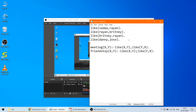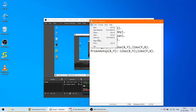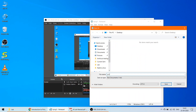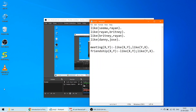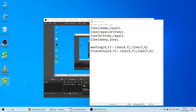To write a Prolog program, you first need to open Notepad and write your program there. Then go to File, Save As, and save the file with the extension .pl — for example, prog1.pl. I am saving it on the desktop. You can check the desktop and see that prog1.pl has been saved, and the .pl extension is recognized by GNU Prolog.